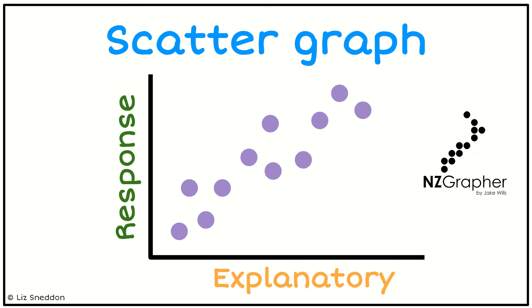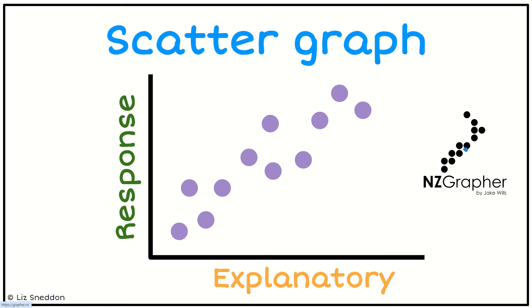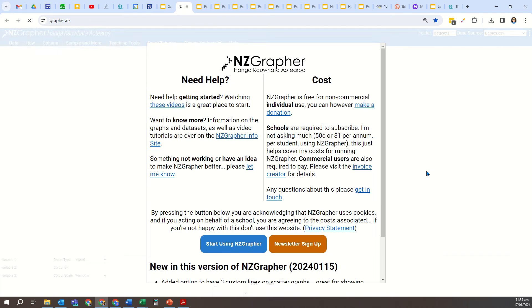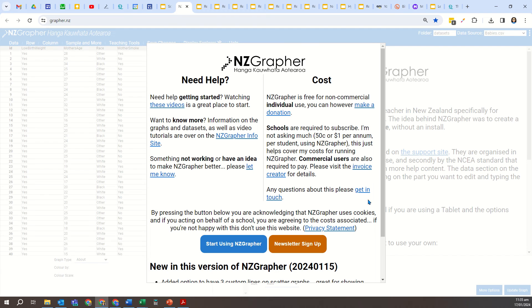When we do scatter graphs, we need to identify the two numeric variables that we're going to use. We need to make sure we've got our explanatory variable on the horizontal axis and our response variable on the vertical axis. There's another video that explains explanatory and response variables in more detail. Let's jump into NZGrapher and have a look at what we can do.